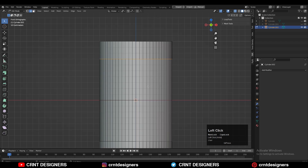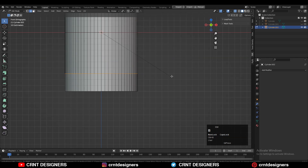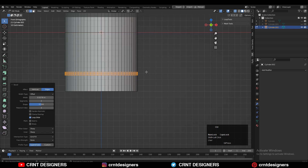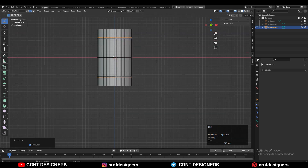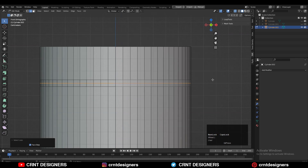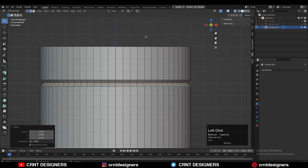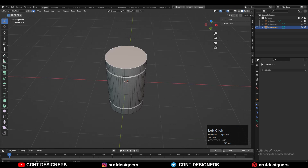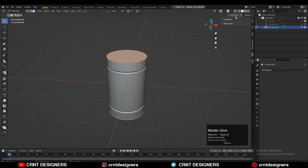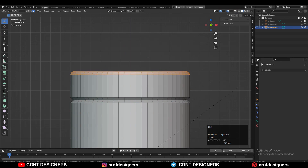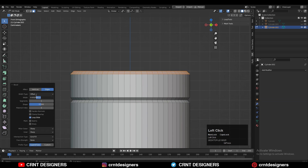Then select these edge loops and Ctrl+B to add one more bevel. Then select these edges and scale them along the X and Y axes, or press Alt+S to scale along their normals. Then select the top and bottom faces, press Ctrl+B to add a bevel on them, and create this kind of form.